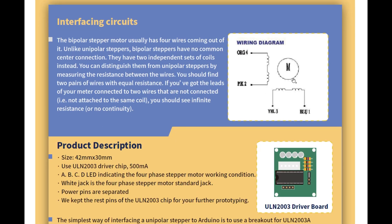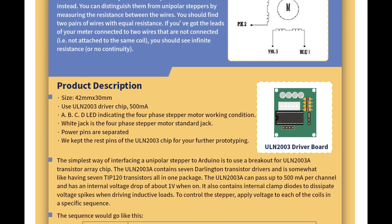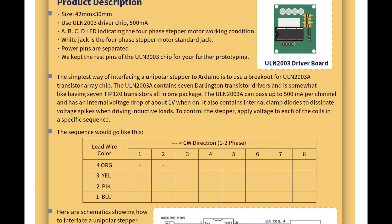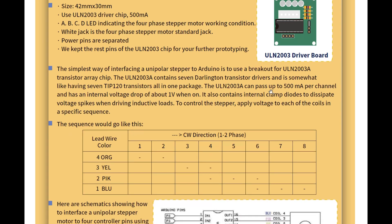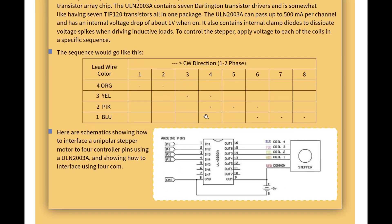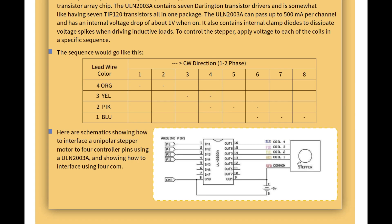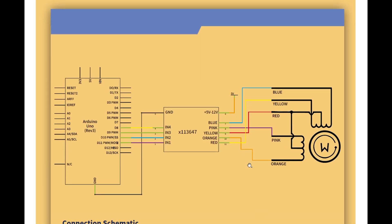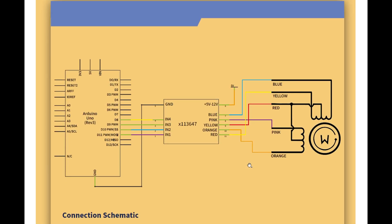Interfacing circuit, so this is the circuit. Then we've got a product description of the driver board, so it's an IC on its own little board. Then we've got the simplest way of interfacing the unipolar stepper, so Arduino is to use that board basically. And so it looks like we're going to connect the Arduino to the board, to the first four pins of the board.